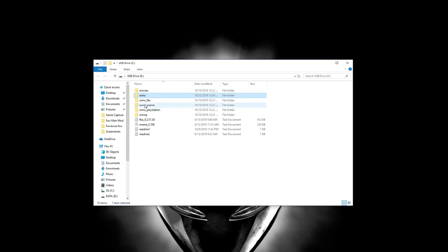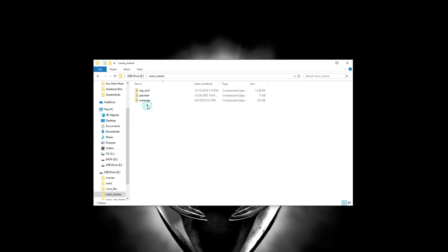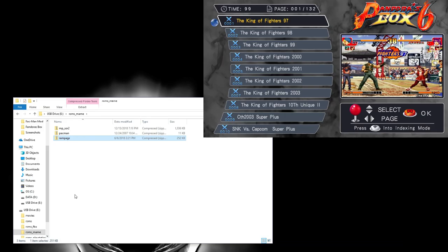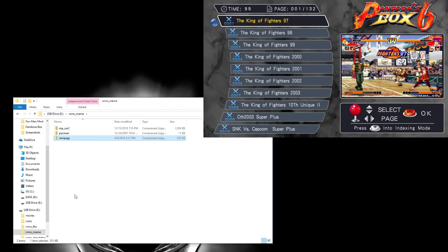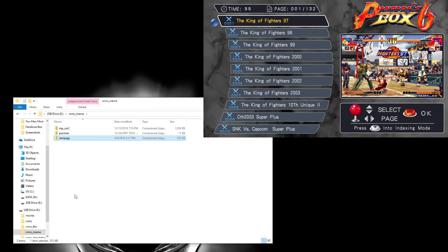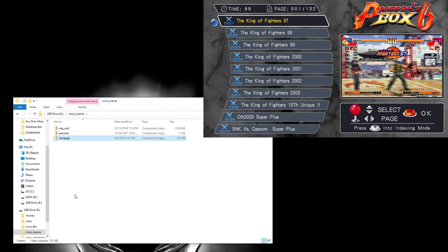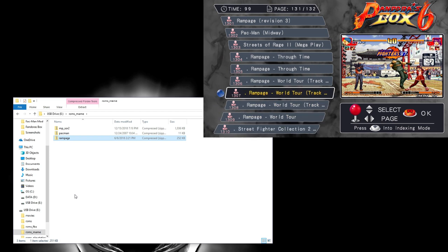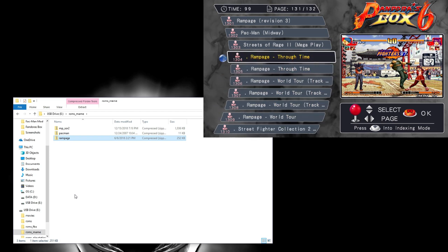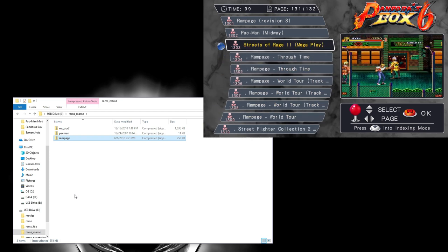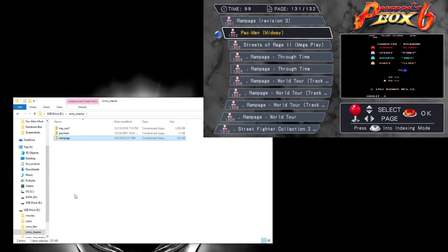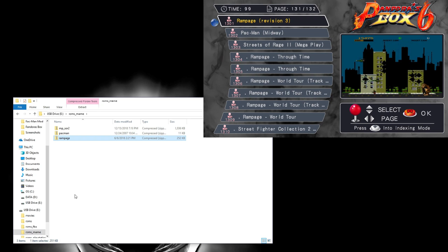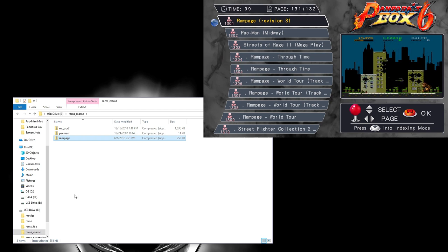Now let's assume that MAME is the emulator that we're adding a ROM for and Rampage is the game we're going to add. So if we double click on ROMs underscore MAME, you'll see I already added the Rampage ROM there. So for all intents and purposes, you could at this point unmount the drive, put it in your Pandora's box, and at the end of the game screen, so after you've scrolled through everything, any ROMs you've added would be at the end of that screen.